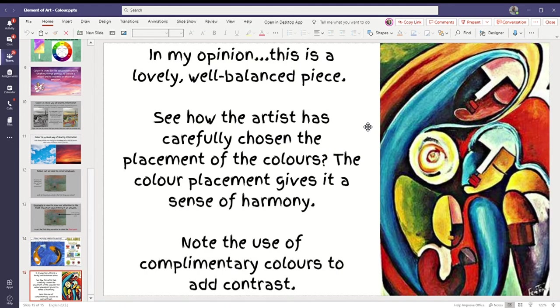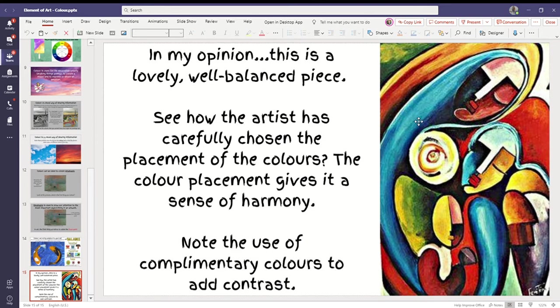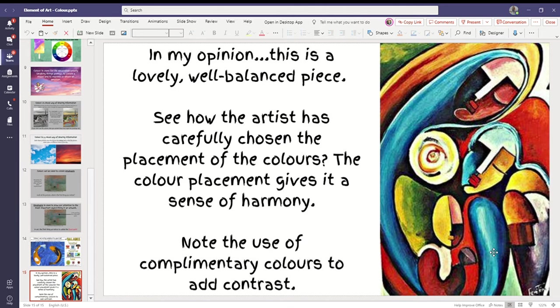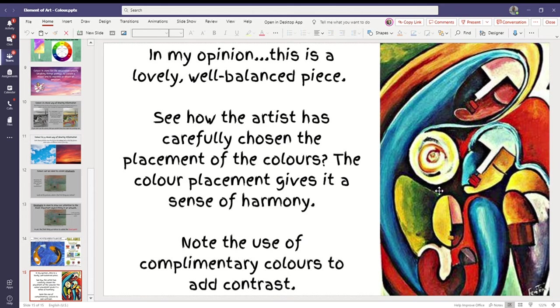And in my opinion, this is a very lovely, well-balanced piece. Look how the colors have been used. So we put the complementary colors next to each other. The blue and the orange. The green and the red. Can you see? It's all using complementary colors to make it nice and balanced.